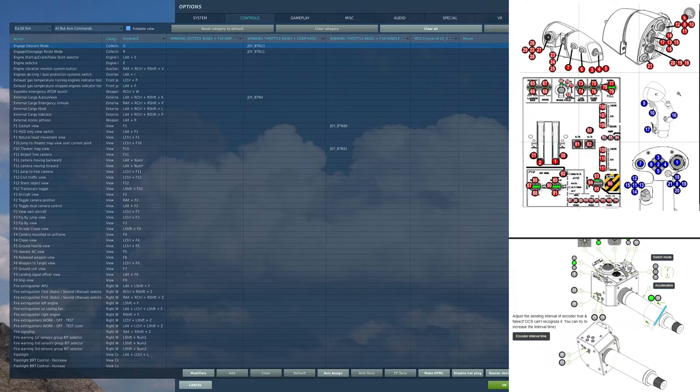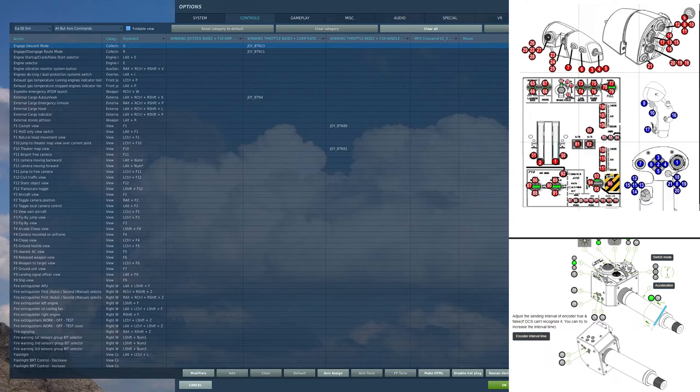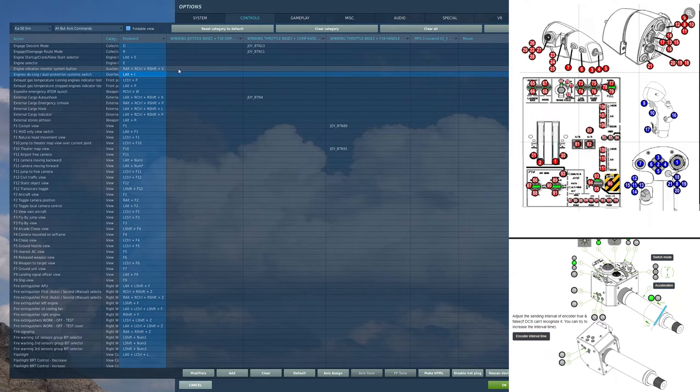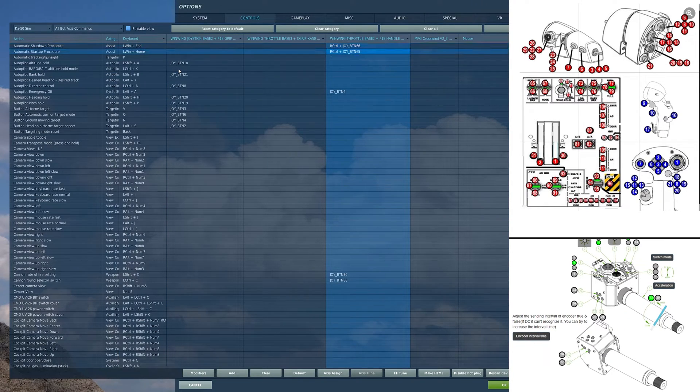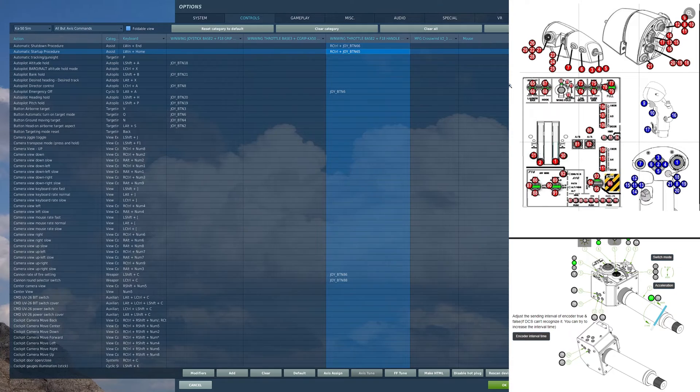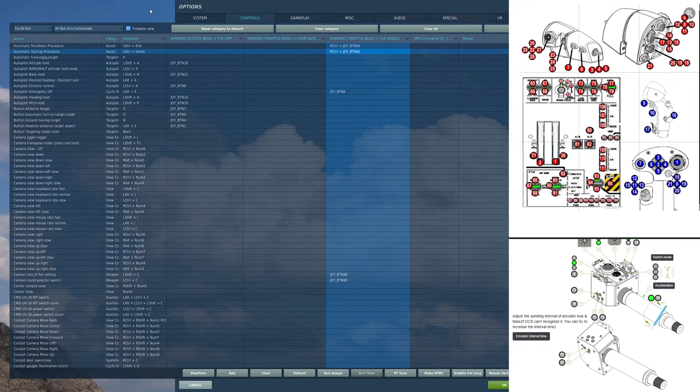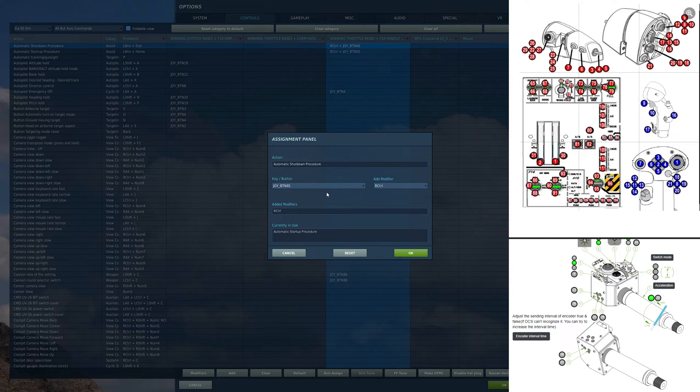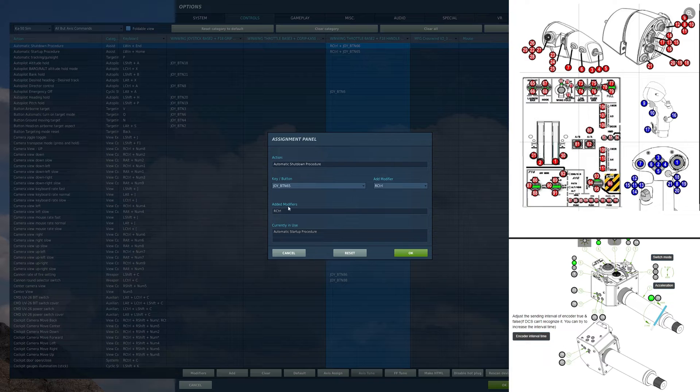Moving to the throttle, I have auto start and auto stop on this switch here. I have it with a right control modifier to prevent it from being fired while I'm flying.